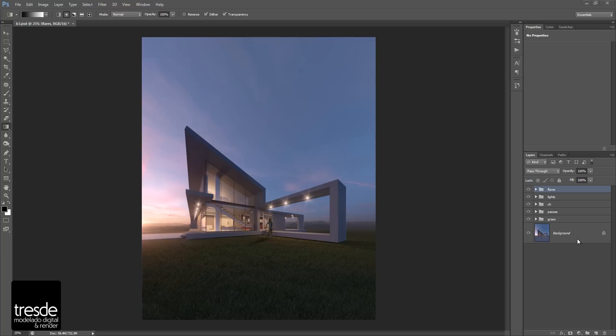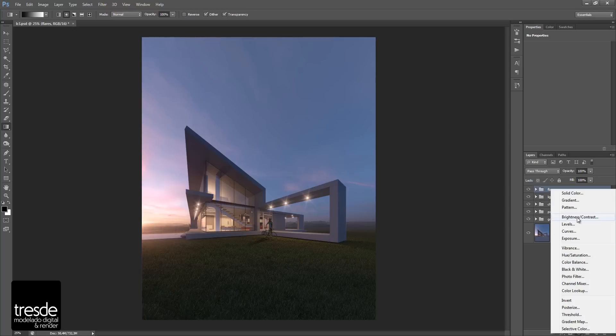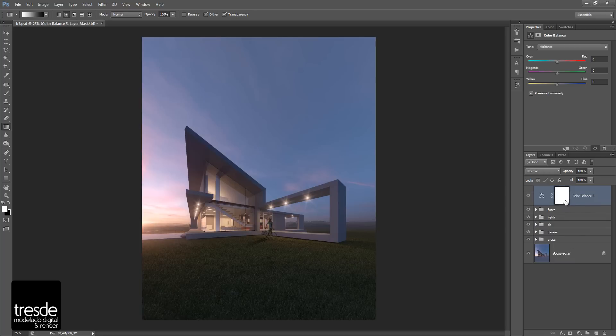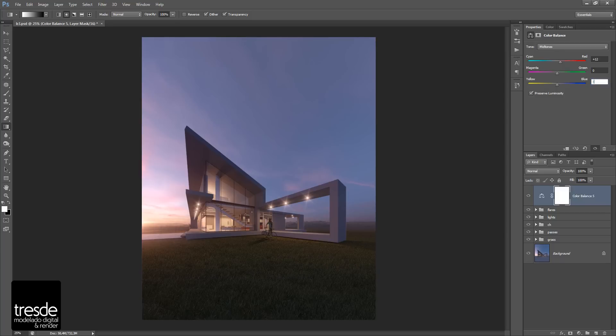So the first thing that I would like to use is color balance. Color balance is a very useful tool inside Photoshop and allows you to modify temperature, especially temperature inside rendering. So for example, here I would like to create a more warm temperature, so I'm going to add a little bit more of yellow and red color here in the midtones like this.